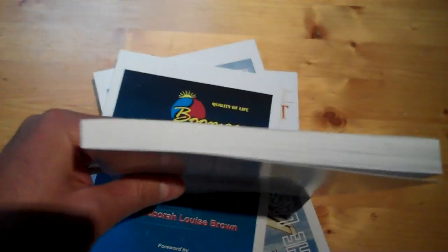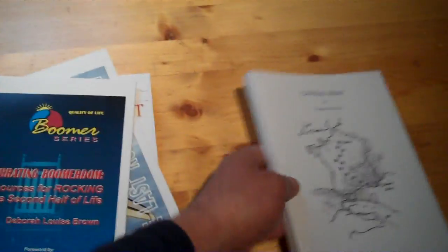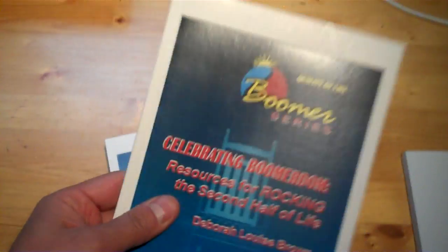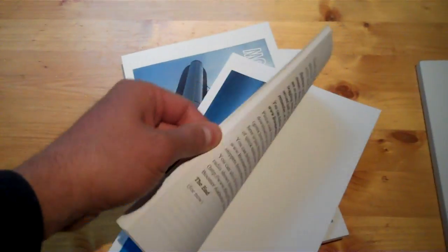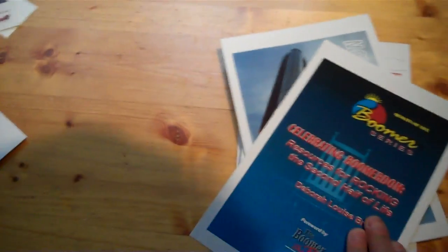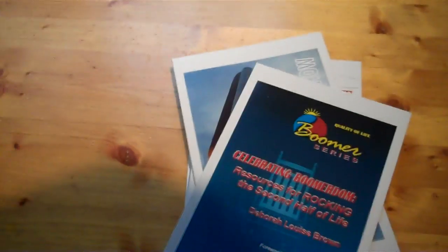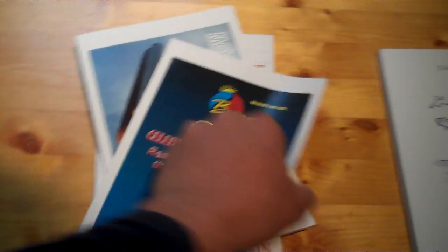If you look at the size here, it's about 200 pages, so it fits pretty well in your hand. This is a shorter book of about 80 pages, The Boomer Series by Deborah Louise Brown.